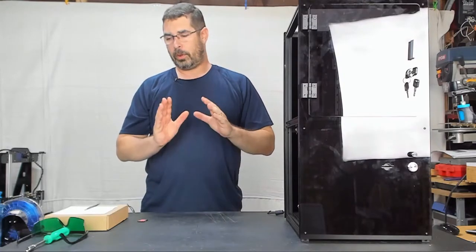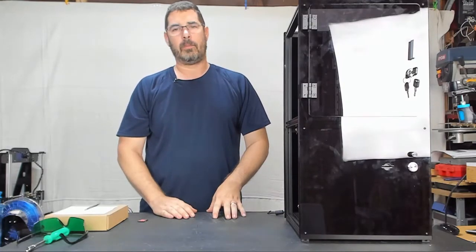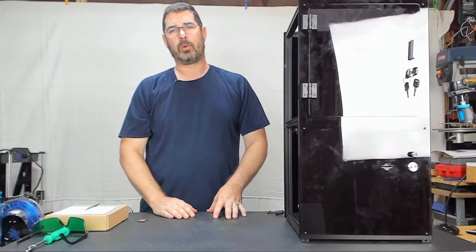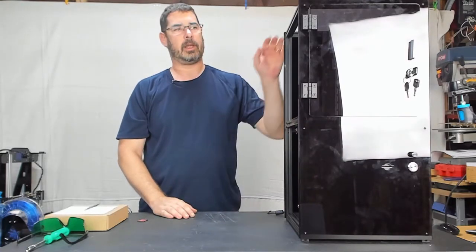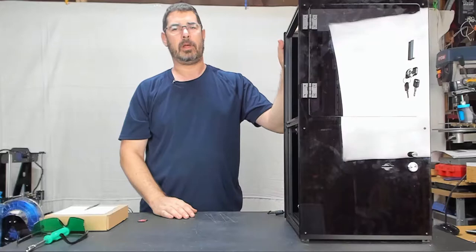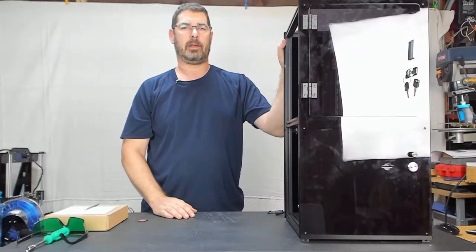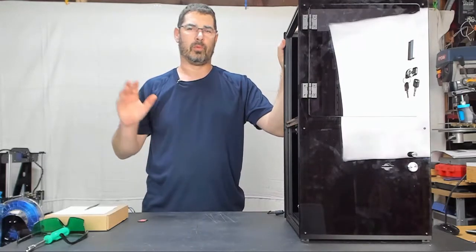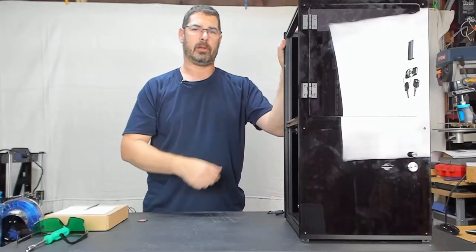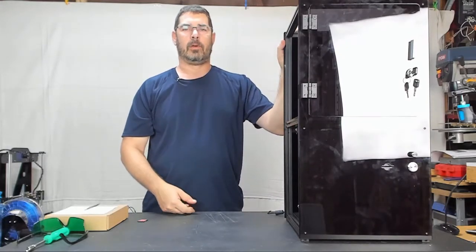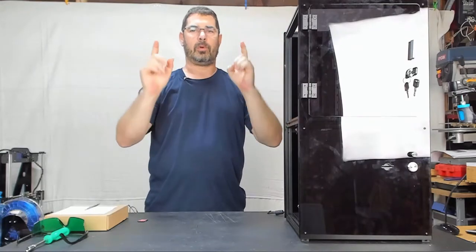So, without further ado, tonight we are going to work on getting this calibrated, getting it leveled and getting it ready to print. So let's go do it.